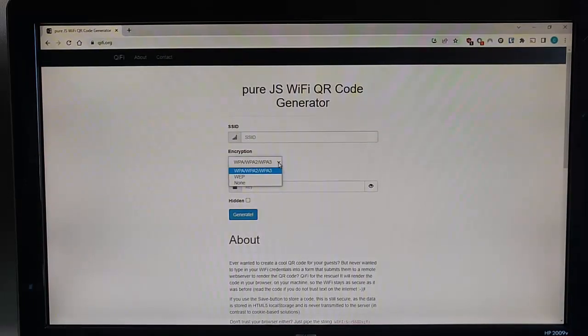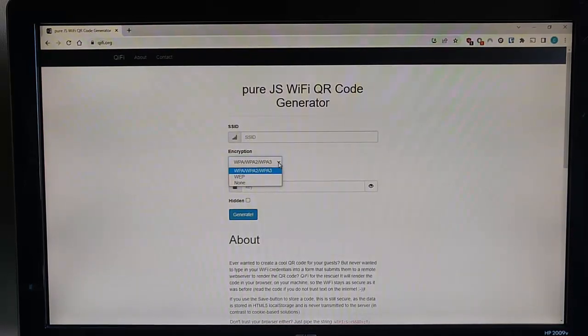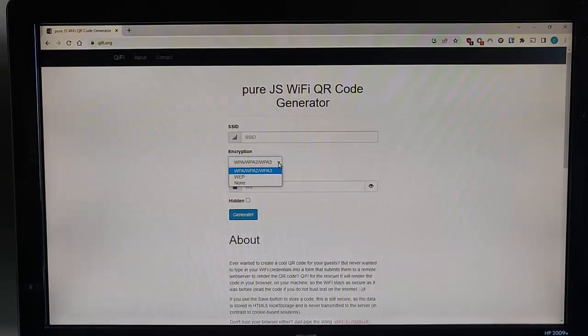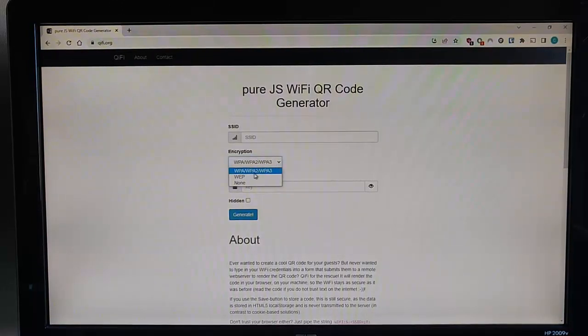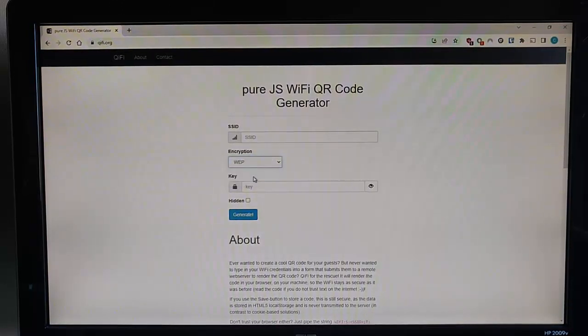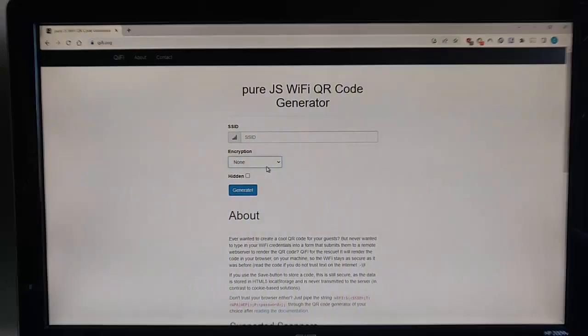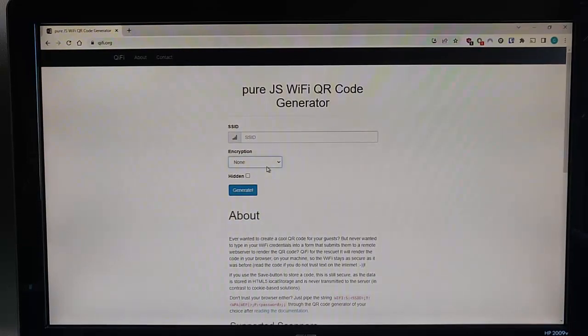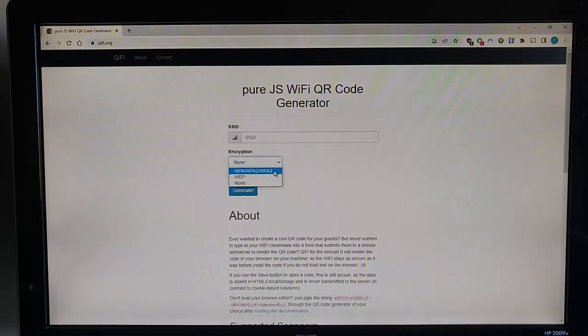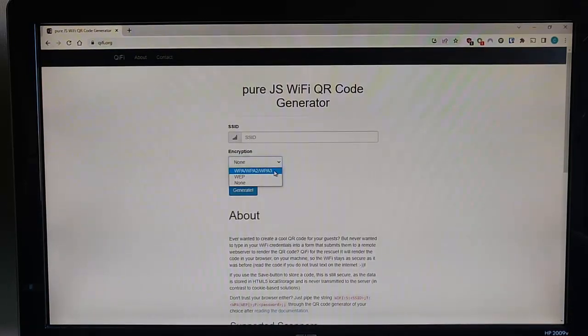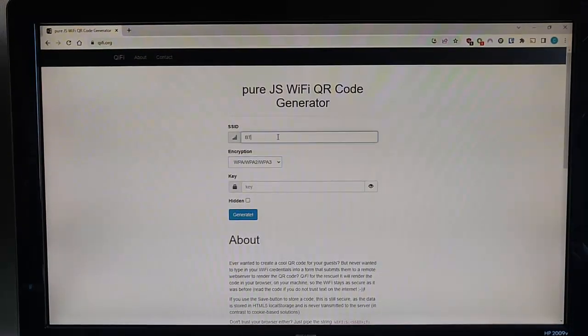The encryption drop down has got three options, WPA, WPA2, WPA3, which is probably the setting that you need it on. Unless you've got a really old router that's probably more than 10 years old, then you might want to use WEP there. And if you've got no password on your router, then encryption none is probably the best option to use there. I'm going to select WPA, WPA2, stroke WPA3. That is more than likely the option that you're going to need.